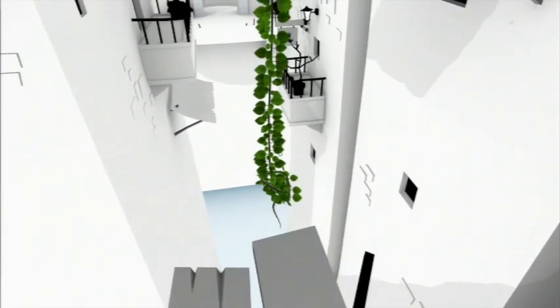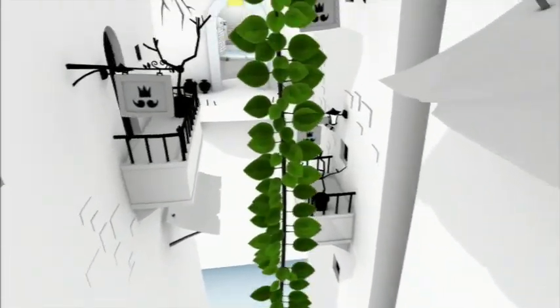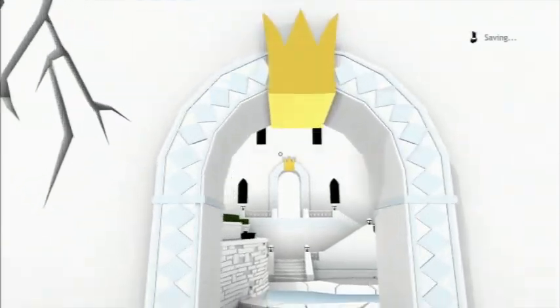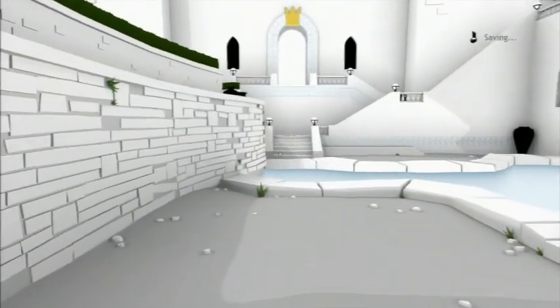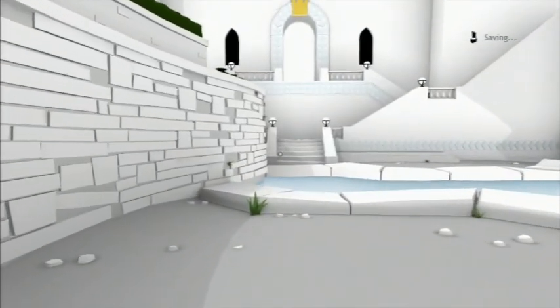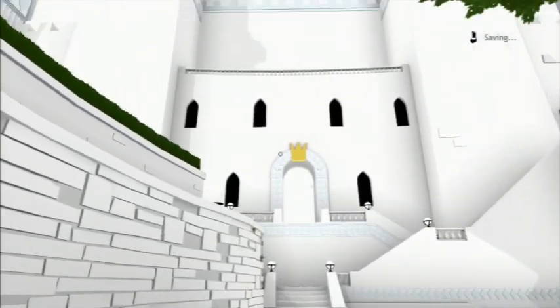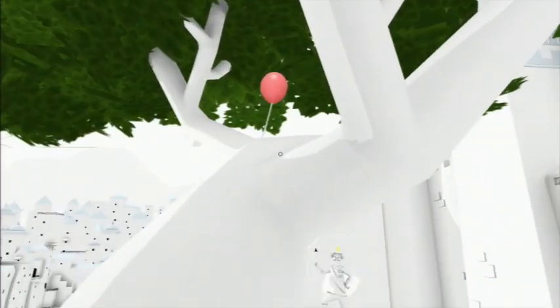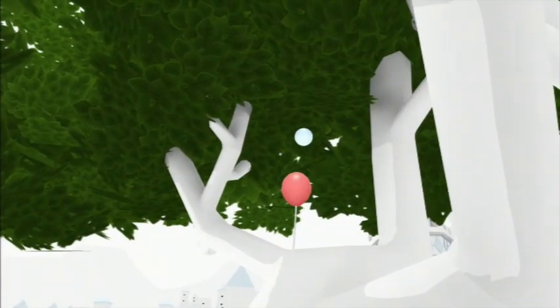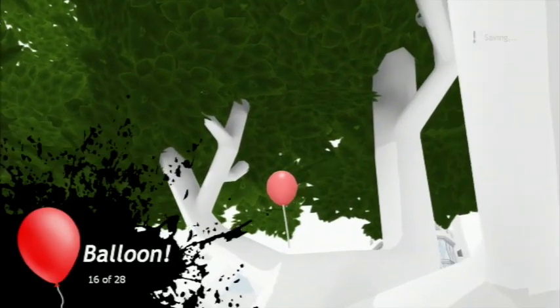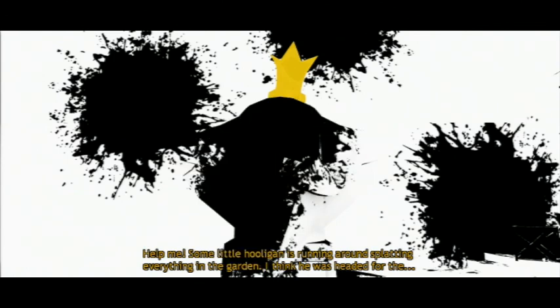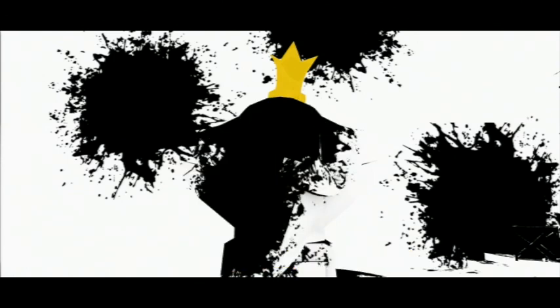Unfinished Swan only took me about two hours to beat and does an honest attempt to try and make you play it again with the inclusion of toys, which you get from and use to collect balloons that are scattered throughout each level. The Unfinished Swan is cute but very short, and that's why it gets a 7 out of 10.